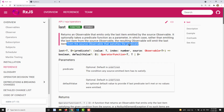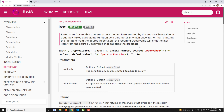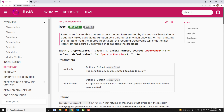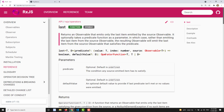With a predicate function, rather than emitting the last item from the source observable, it will emit the last item from the source that satisfies the predicate. So instead of taking the first value which satisfies the predicate, it will take the last value which satisfies the predicate. The predicate function takes parameters of value and index, and should return either true or false.